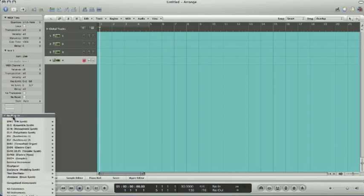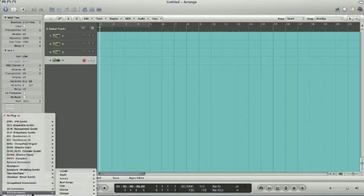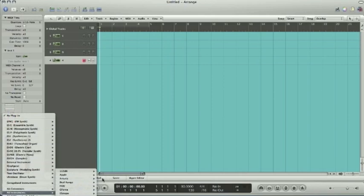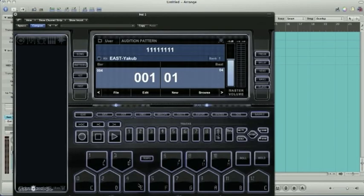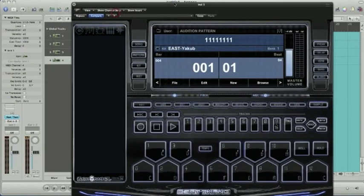And we'll go ahead down to the IO, AU instruments, Beat Thang, Beat Thang. And it defaults you into pattern mode.